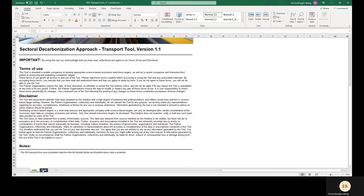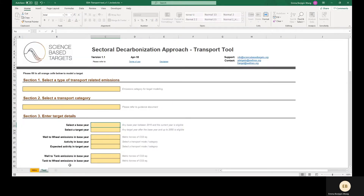This tool allows companies with emissions in certain transport sectors to set well-to-wheel emission reduction targets using the Sectoral Decarbonization Approach, or SDA. It's available for certain transportation subsectors and allows companies to model targets using sector-specific decarbonization pathways. These pathways were developed using data from the detailed transport pathways in the International Energy Agency's Mobility Model. For more information on the methodologies, consult the SBT Transport Guidance Paper on the SBTI website.